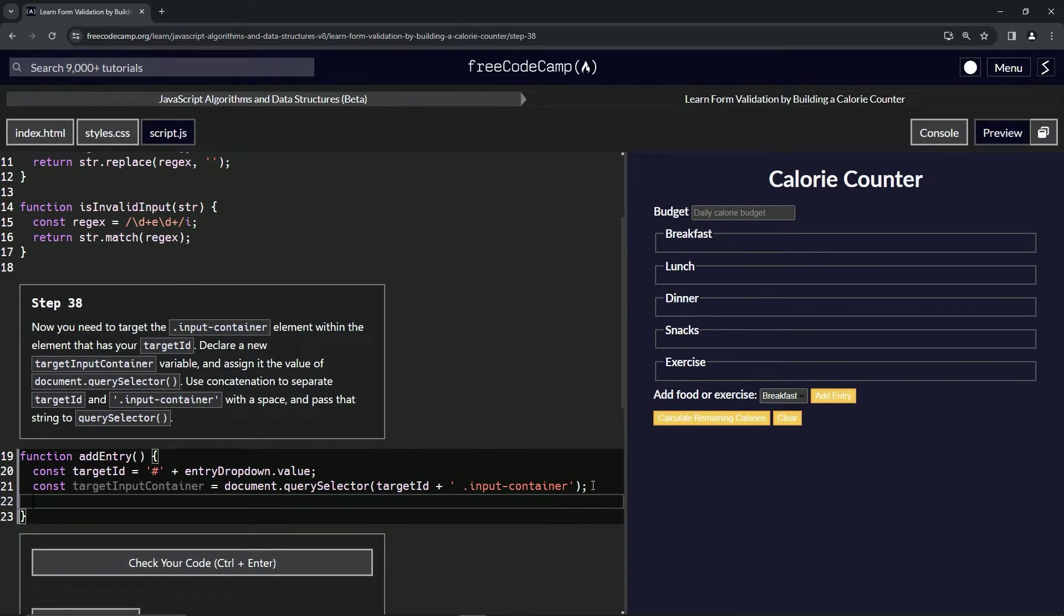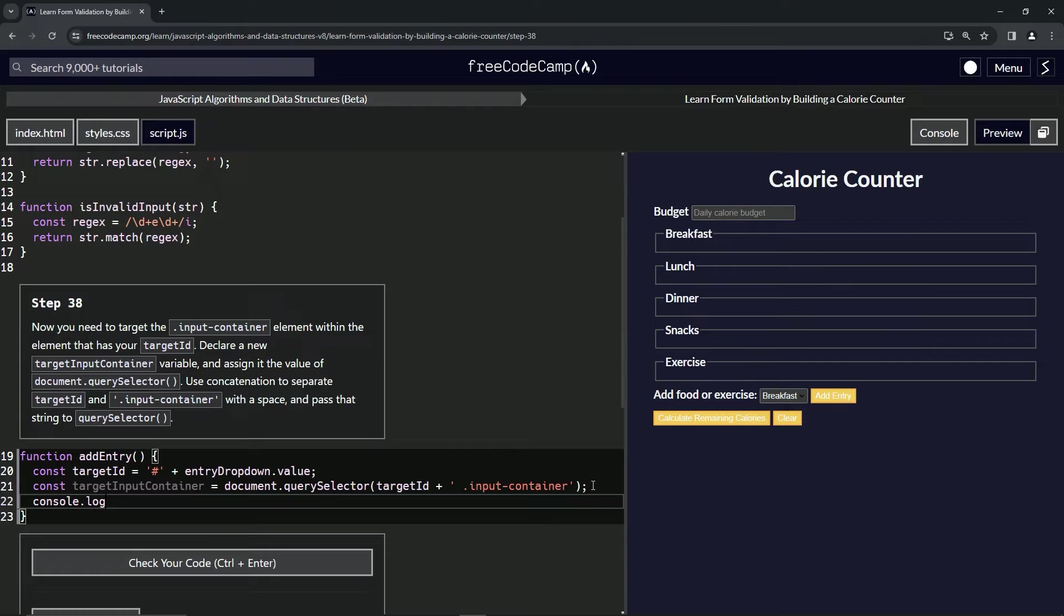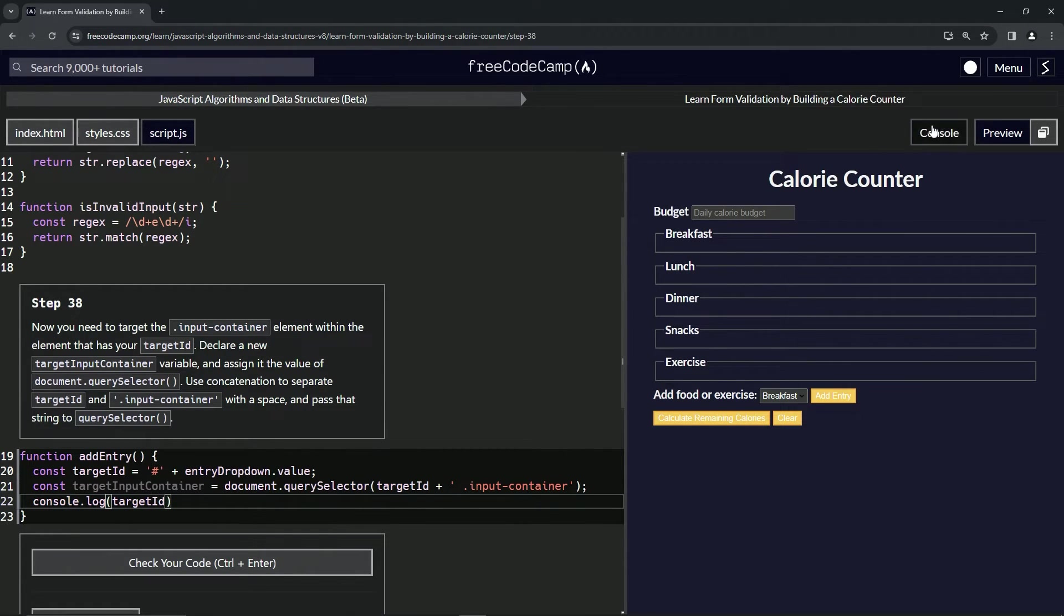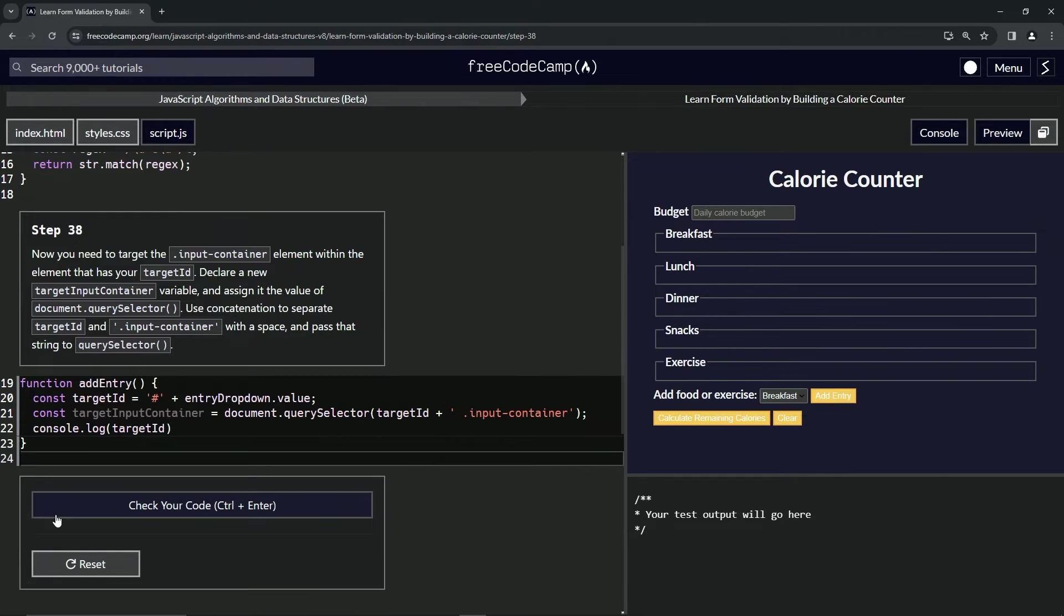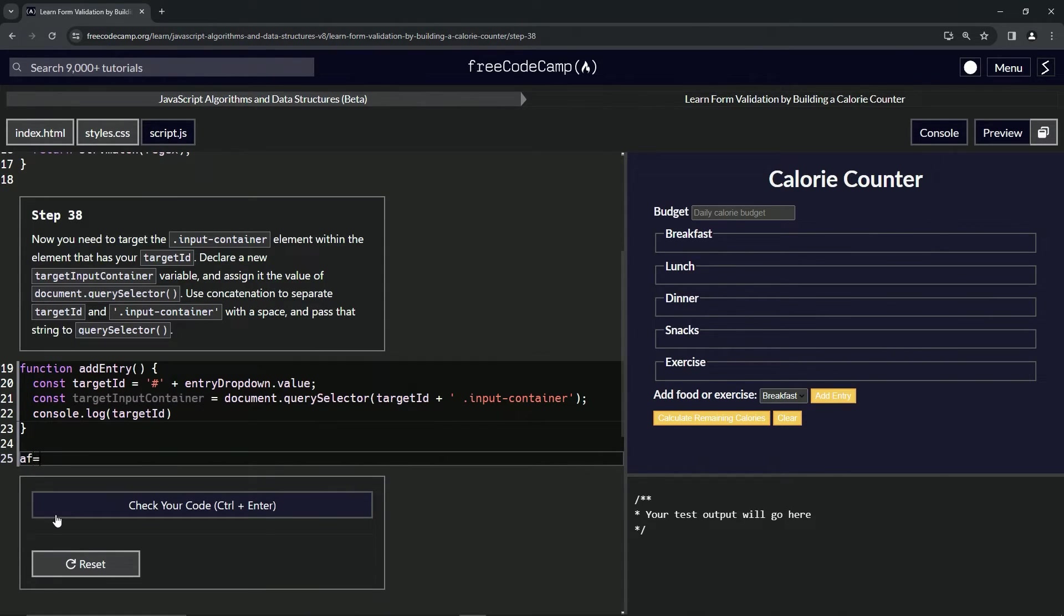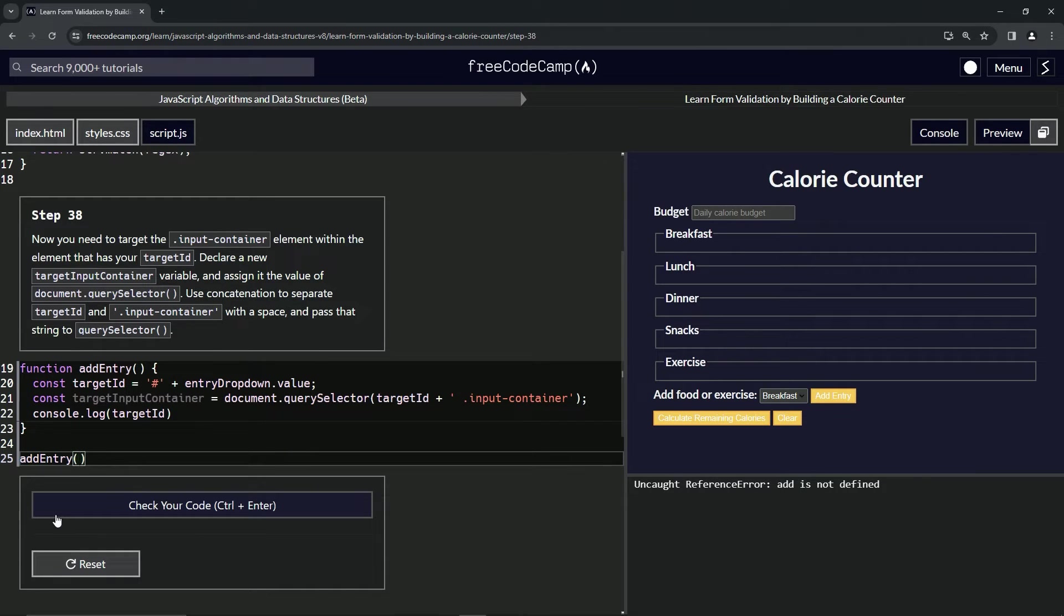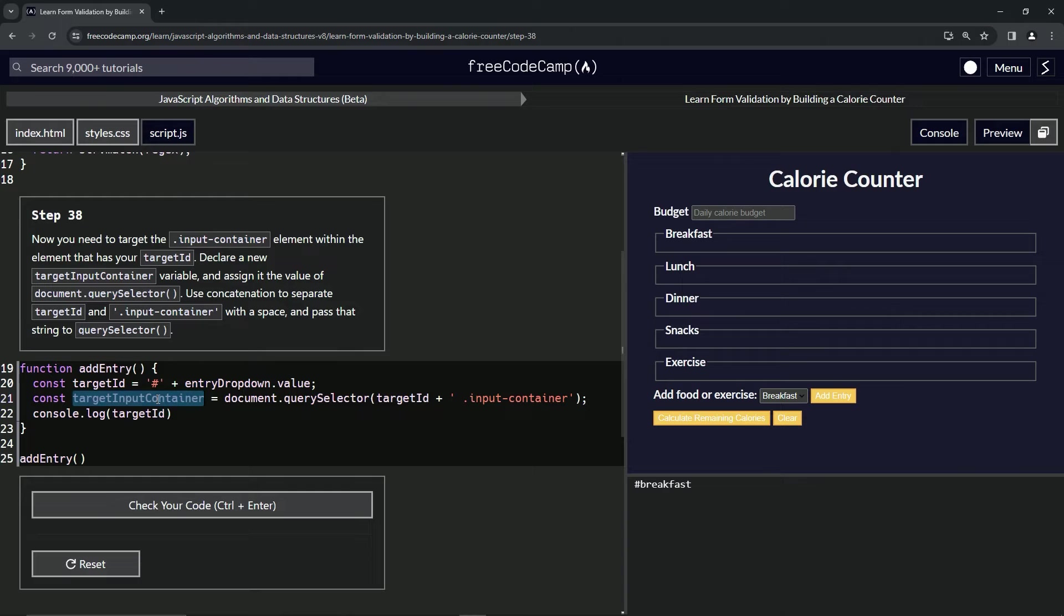If we do console.log target ID, we come over here, open up the console and then run this thing, add entry. We're going to see it does say breakfast. But when we put this inside of the console.log...